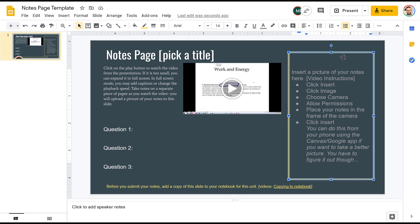So in order to insert your notes, this is where you're going to put it. That's why we put this little bit right here. You're going to insert a picture of your notes here. I have written instructions, and we're going to go through those right now. There's also this video linked right in there.